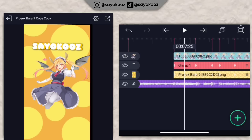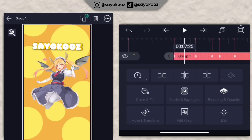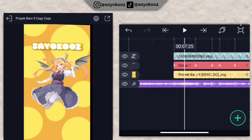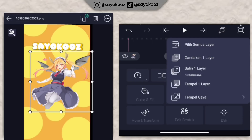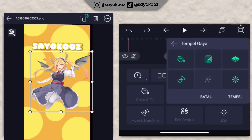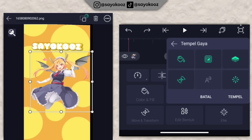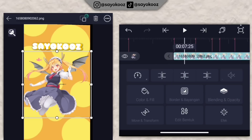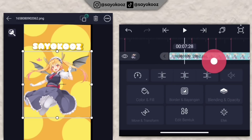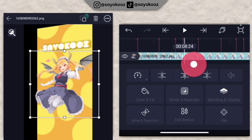Klik group teks tadi, klik icon salin satu layer, kembali. Klik mentahan PNG kalian, klik icon ini, klik tempel gaya, klik tanda panah di sebelah kanan. Non-aktifkan ketiga yang ada di atas, klik tempel. Jadinya bakalan kayak gini.